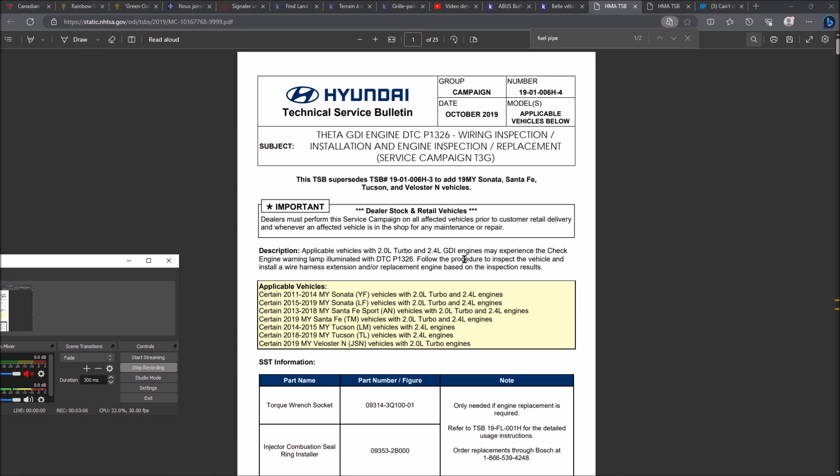But for some of these owners, if this happened after a car wash or after heavy rain, there was - and I repeat, was - because Hyundai did retire this, discontinued this kind of recall campaign, actually service campaign. At some point, Hyundai was saying the wiring to the knock sensor may get water into it.